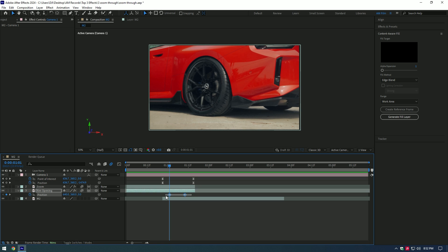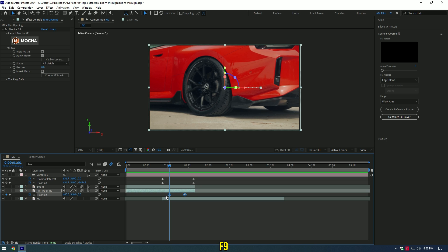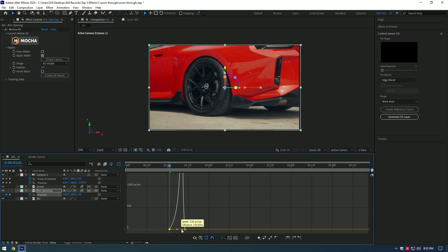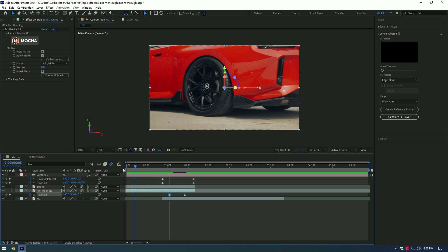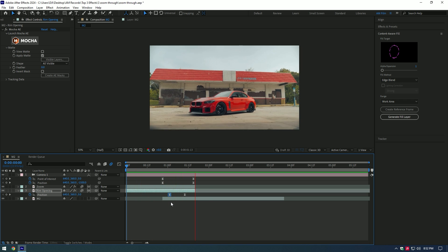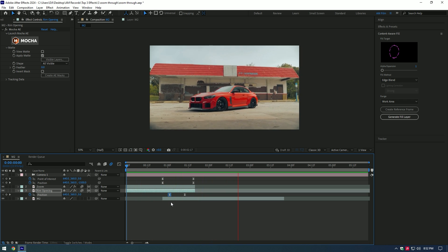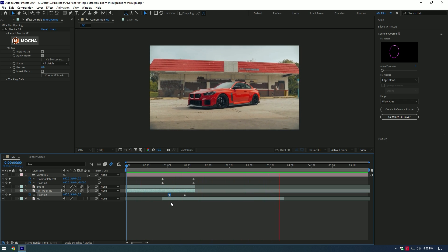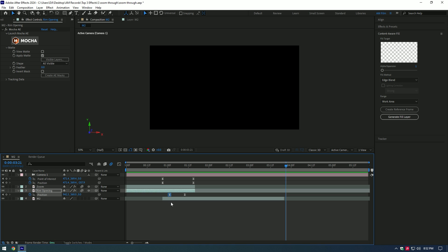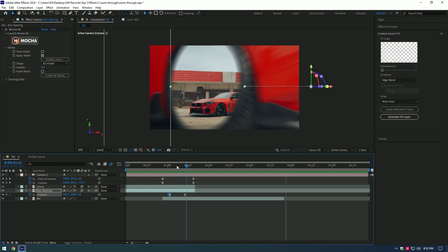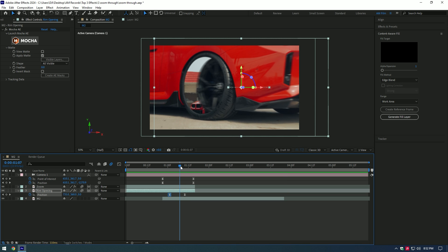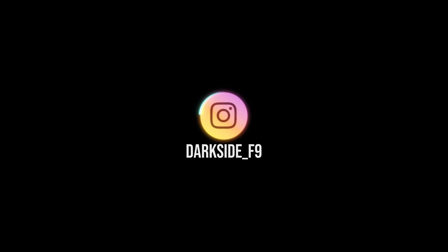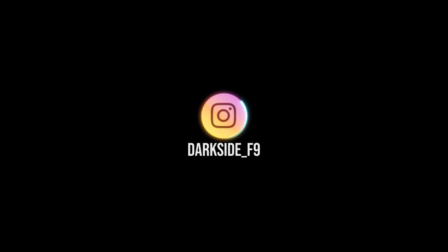Select the Rim Opening keyframes and press F9 on your keyboard, then go to the Graph Editor and make the same smooth curve. Nice! This was three easy effects you can do in After Effects. Check out my other car editing videos on the channel — hope this video was helpful. Thanks for watching and please like the video!